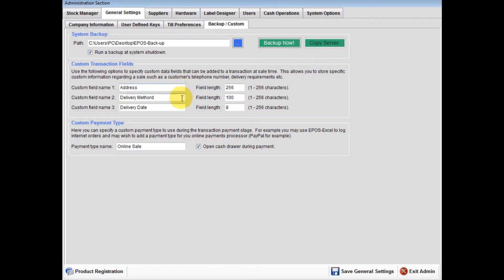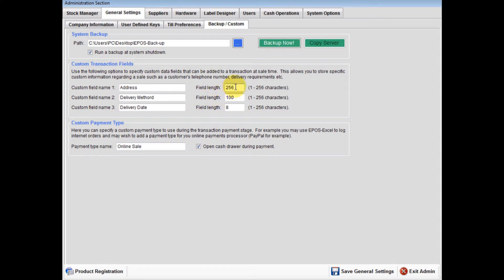These details will be printed on the sales receipt. Set the field lengths to suit your desired field names.